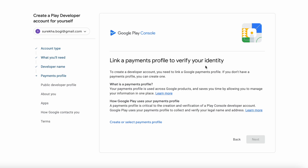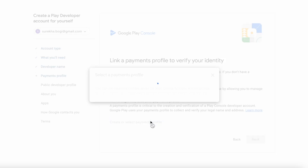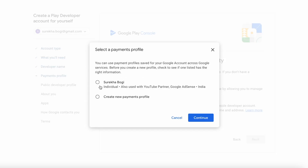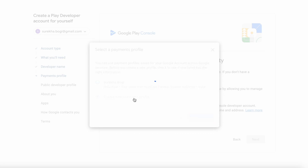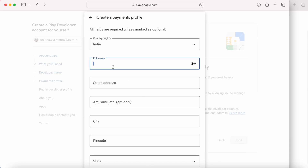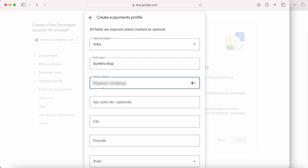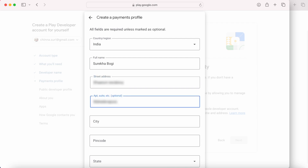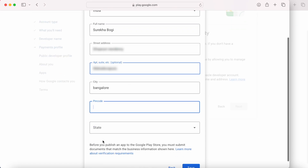Link a payment profile to verify your identity. This is used to collect and verify your legal name and address. Click on 'Create or select payments profile.' If you already have one created you can select that payment profile, or click on 'Create new payment profile.' Here enter all your details. Make sure you enter the correct name here as in your proof of identity, which you are going to upload in the next verification process.